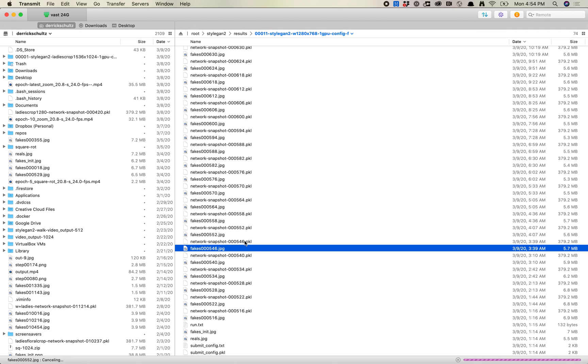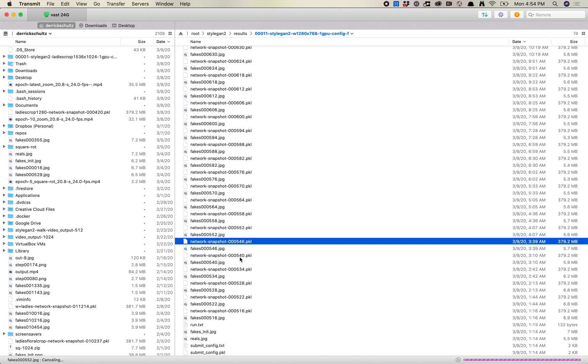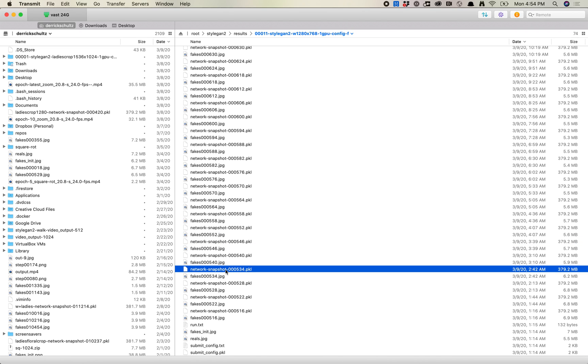And what's nice here is you'll see I got a pickle file for every single fake. Again, because I changed that setting to one and one. Otherwise, you might get somewhere you would get this pickle. And then you would get, like, say, maybe, what is it, one, two, three.